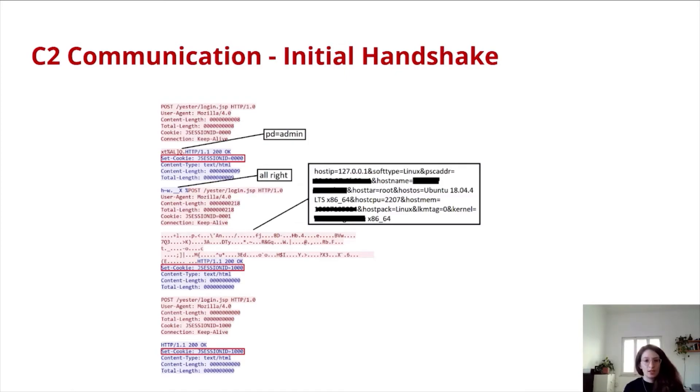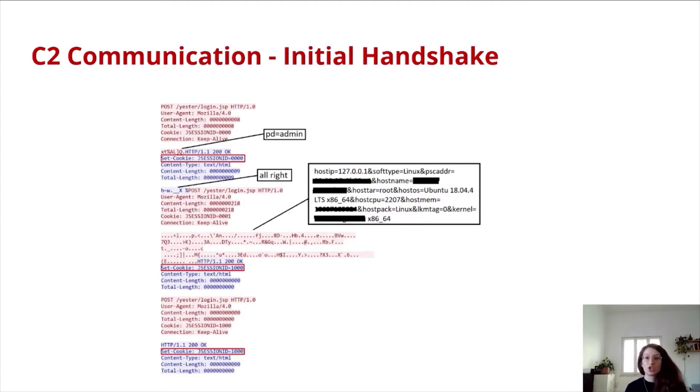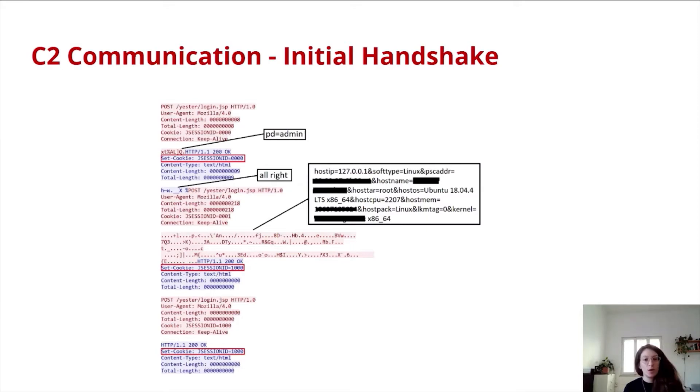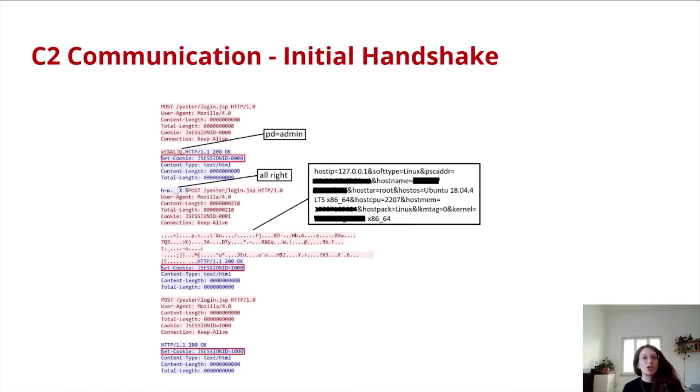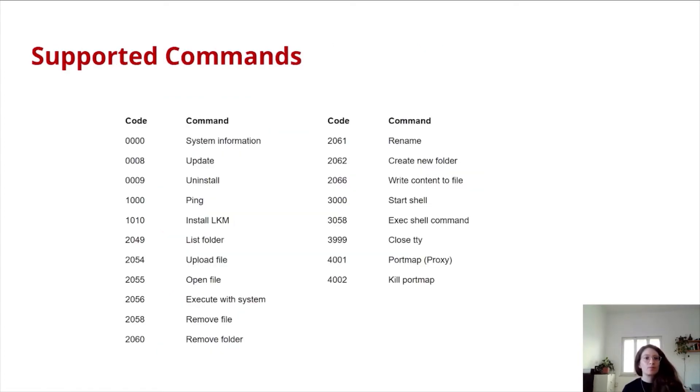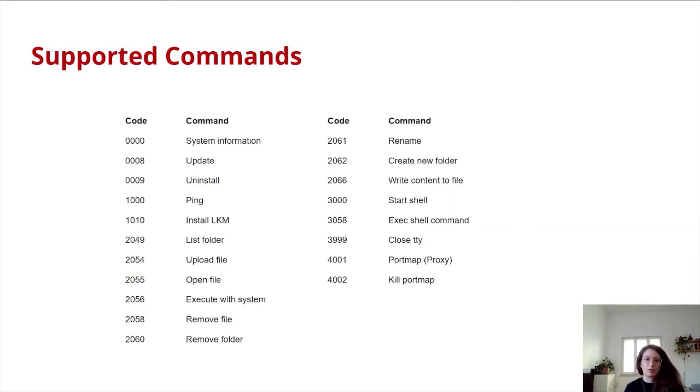Now pay attention to this jsession attribute. It holds 0, 0, 0, 0, 0, which is an instruction from the C2 to send system information. We can see that the next POST request sent from the malware holds the system information. The server responds with jsession id equals 1, 0, 0, 0, which is actually ping. From this point forward, the server and the malware will ping until the C2 will send a different instruction within this jsession attribute.